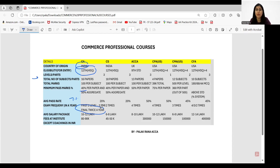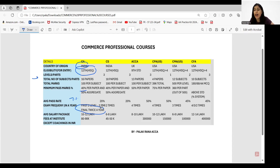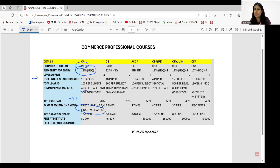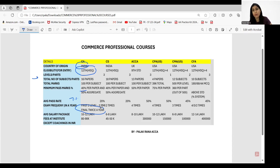The average salary package for CA is 10 to 12 lakhs, depending upon the company, industry, and number of attempts. Number of attempts matters especially for campus placements. The institution fees for CA is around 80,000 to 90,000, maximum 1 lakh — comparatively cheaper than international professional qualifications.